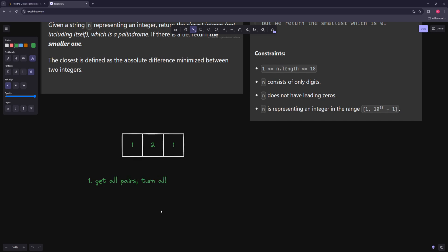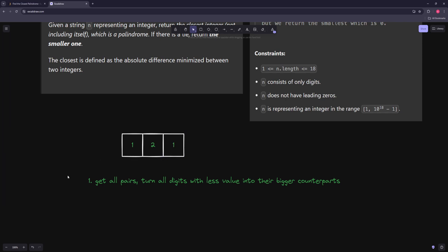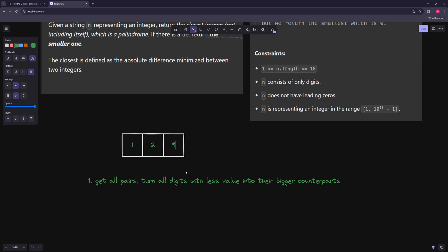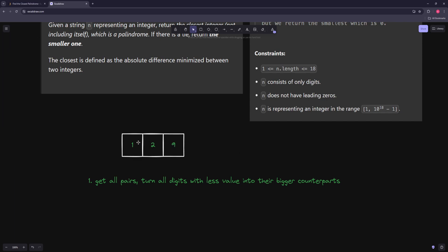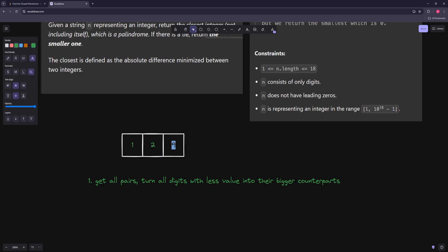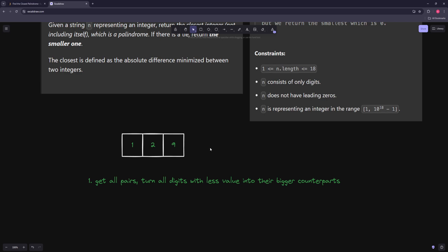So the strategy is: get all pairs, and turn all digits with less value into their bigger counterparts. That will work sometimes but not always. For example, for 129, this strategy says turn the 9 into a 1, giving 121 — but actually the best answer is 131. So we need to figure out what else to check.